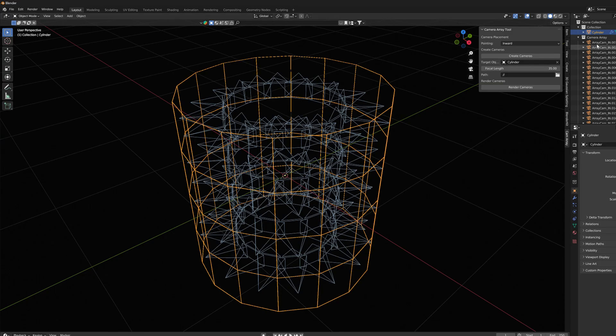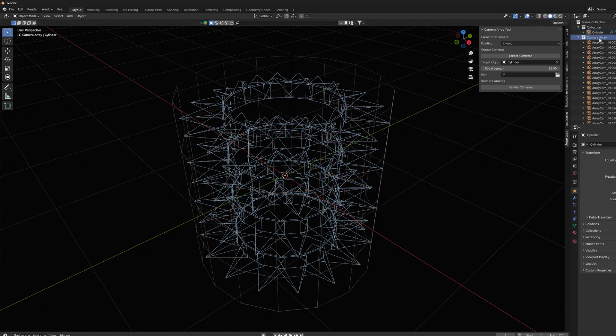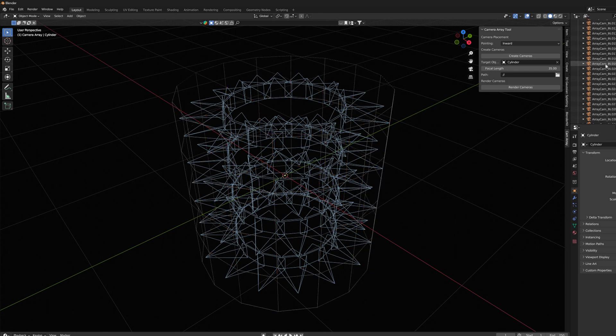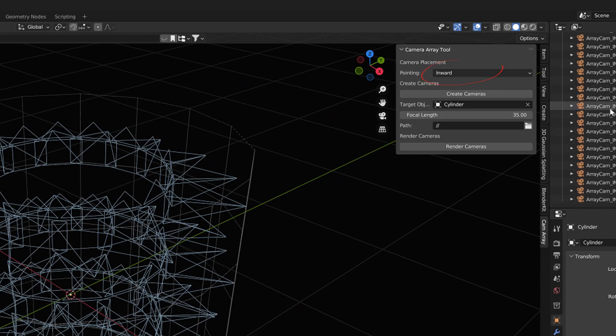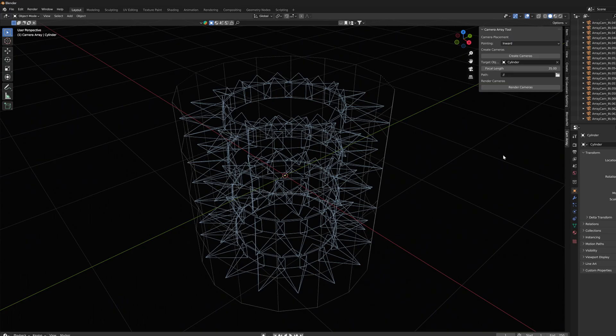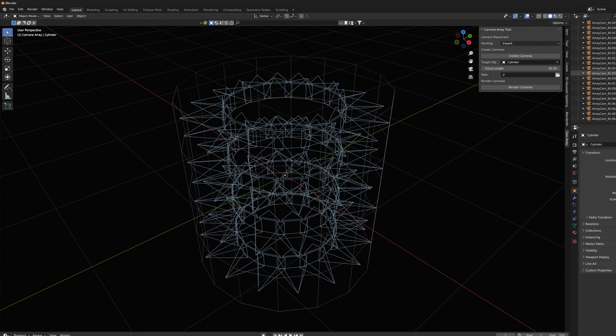These cameras point towards the inner surface of the cylinder. And since the Inward option was selected in the menu, the cameras point towards inside using the normal of the polygon surface.